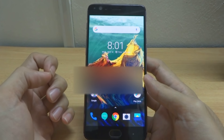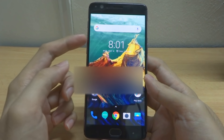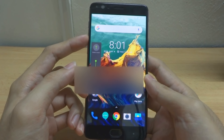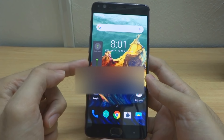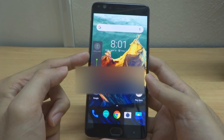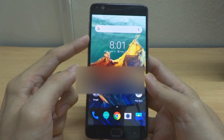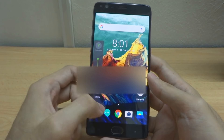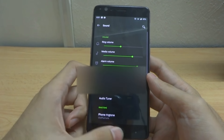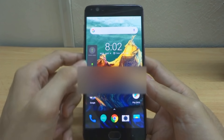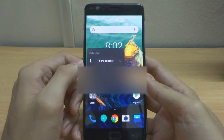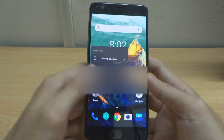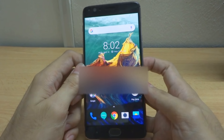The next thing I want to show is the new volume panel. You can see the new volume bar and animation. You can go into settings or tap here to change your media output.